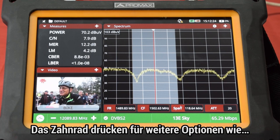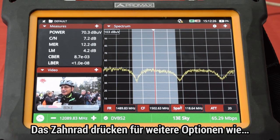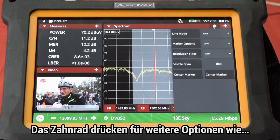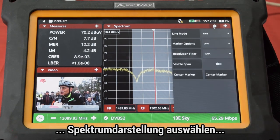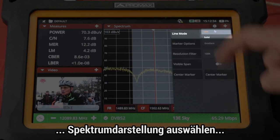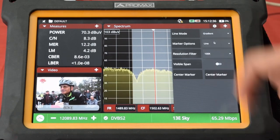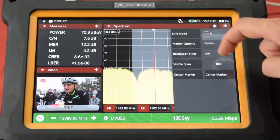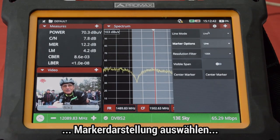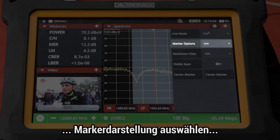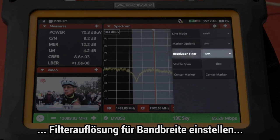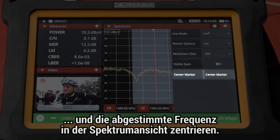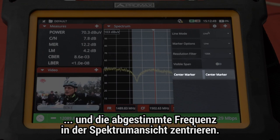If we press on the cog at the top right corner of the spectrum analyzer panel we will find additional setup options, such as selecting the spectrum trace mode, selecting how we want to display the marker, the resolution bandwidth filter value, and the button that will center the tuned frequency on the spectrum panel.